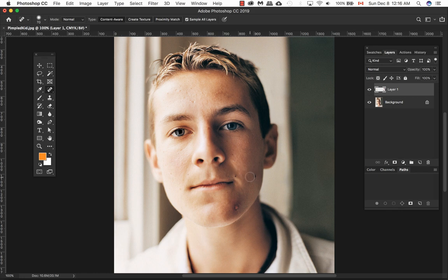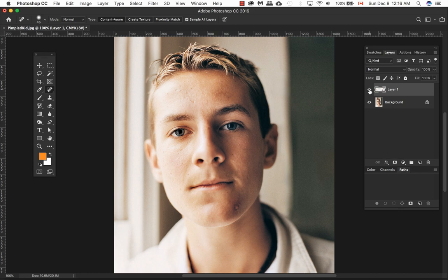Once you're satisfied with your retouching, go ahead to your layers and you can turn it on and off to see what it was from before as well as after. And that's it.